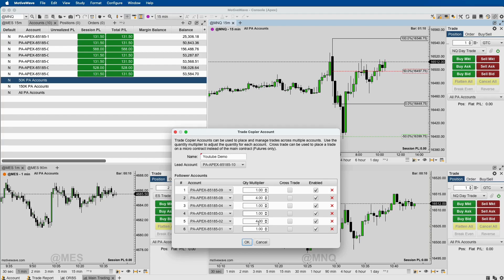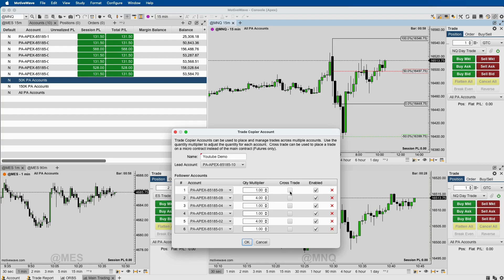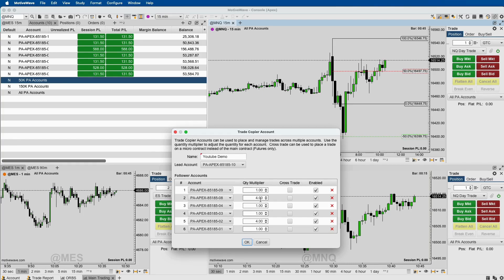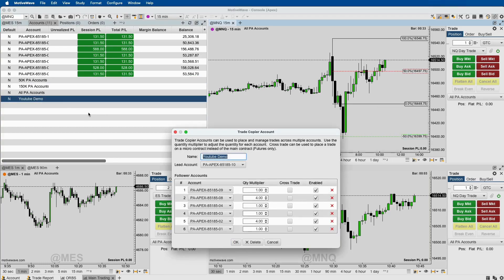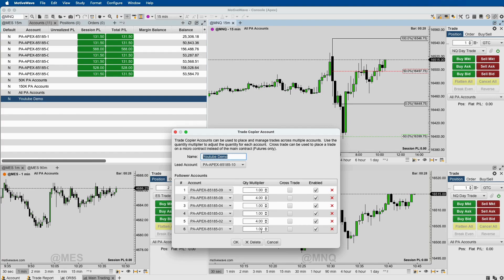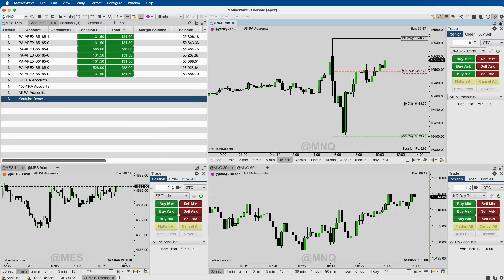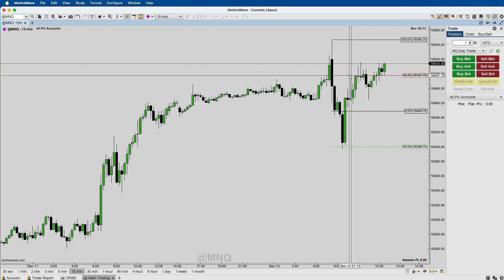Another cool thing you could do is cross-trade — if you made your lead account one of your 150k accounts, you could cross-trade the others in micros so every one E-mini would trade one micro. But right now I'm just setting this up so we're all trading micros at the same time, just with more contracts on the larger accounts. I hit OK, and you can see over in my Accounts tab it now shows 'YouTube Demo' — that's the trade copier we just set up. You can double-click to open it and review. All my accounts are matched — one through seven total accounts this trade copier is going to manage.